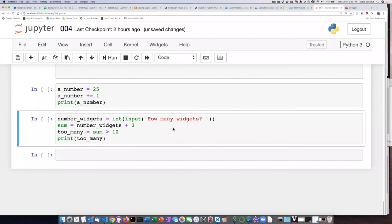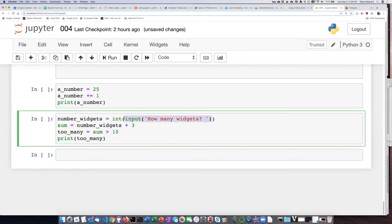The last example is probably the most complicated one so let's just walk through it one statement at a time. So here we see the trick that we used earlier where we're asking the person to type in a number by prompting them with how many widgets. Then we're going to take whatever they typed in and turn it into an integer number.